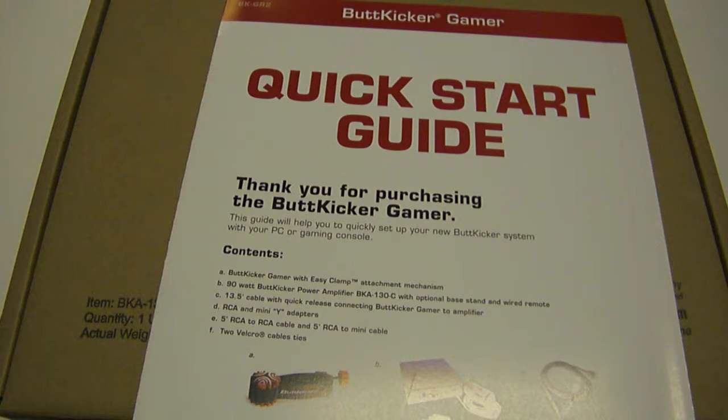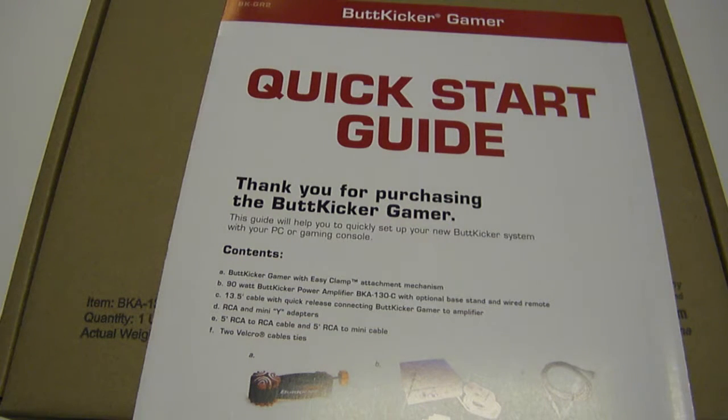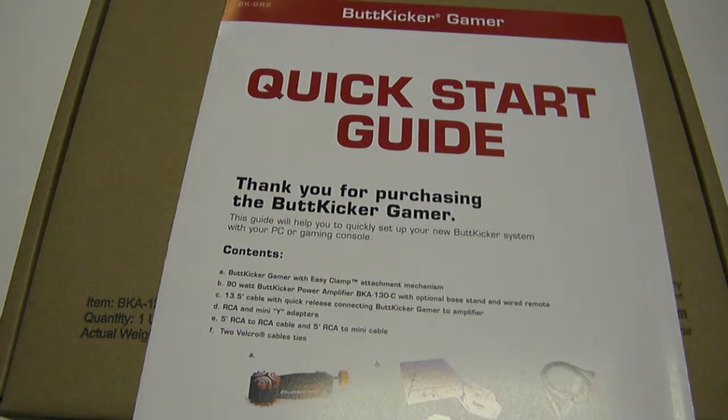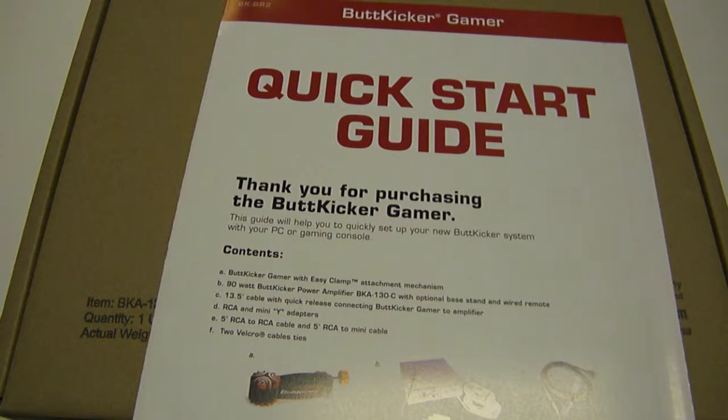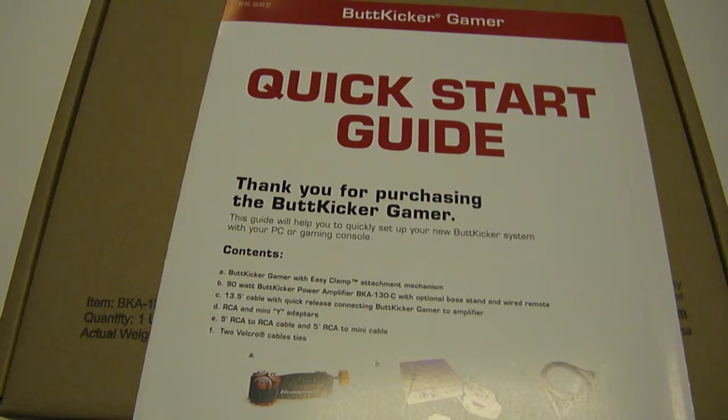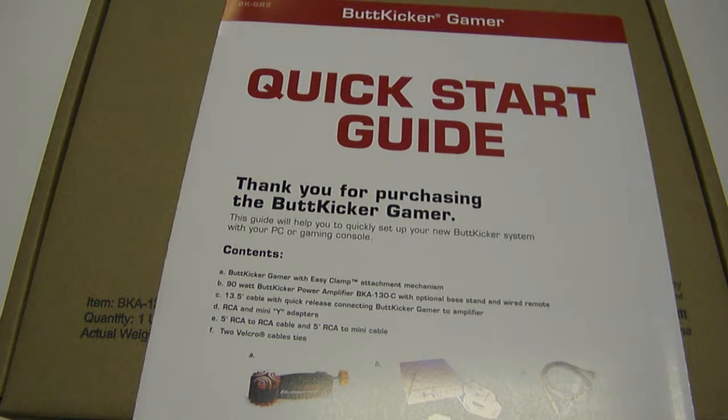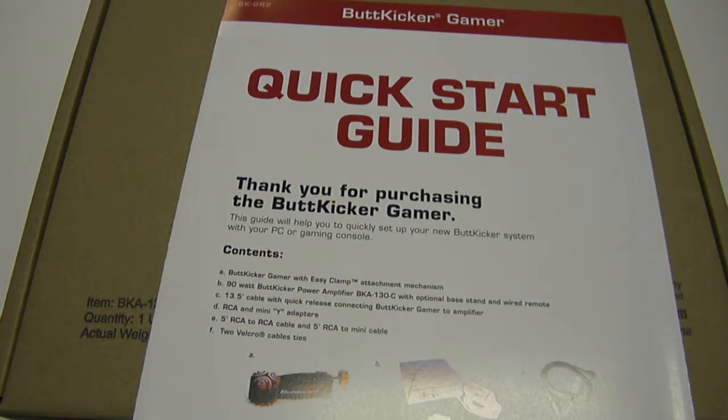I know Logitech, I think in the early 2000s, experimented with a mouse with a vibration mode similar to a controller, but for obvious reasons, you can probably understand why it never really took off.